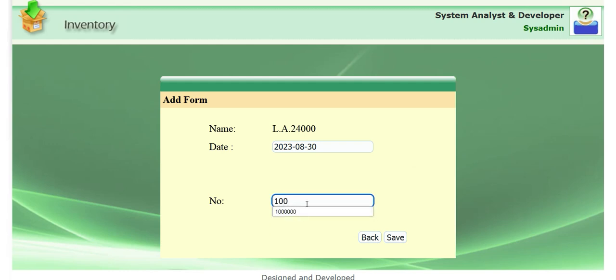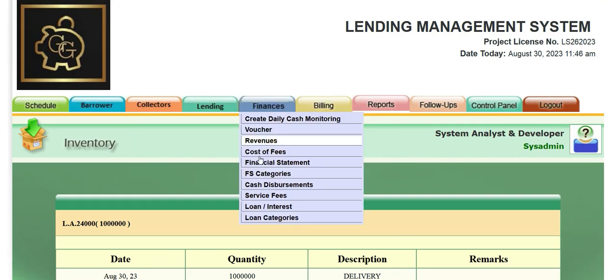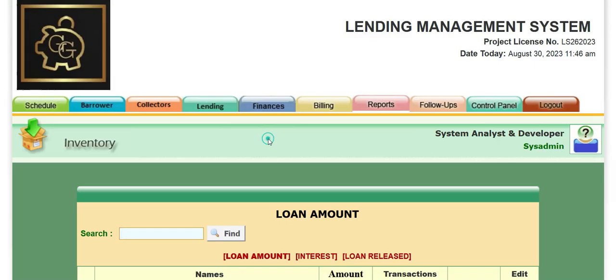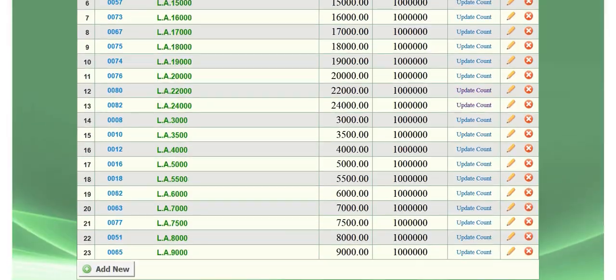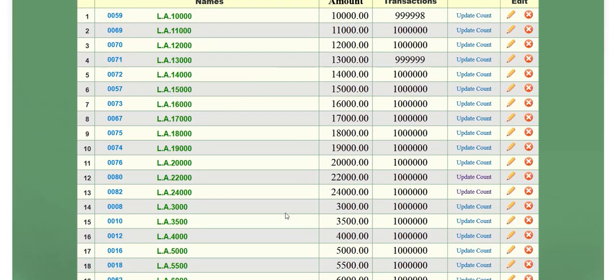And let's put $1,000,000 again as a transaction. And then let's go back here. Let's click. So you see, it has $1,000,000 transactions ready to be invoiced.